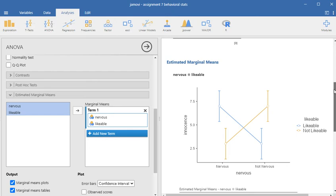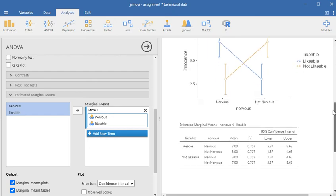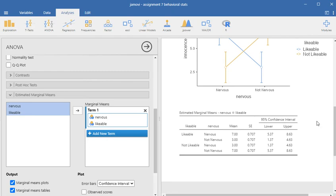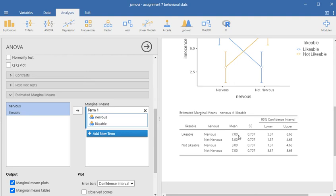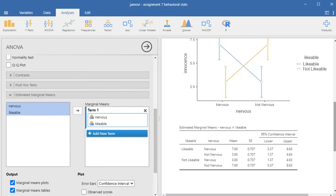This is a very clean crossover interaction where neither of the two independent variables or factors by themselves is statistically significant, but the interaction truly is. When you look at the estimated marginal means, you can see that in the combination of likability and nervousness, people tend to perceive the defendant as relatively innocent. Same thing with not likable and not nervous. But for likable and not nervous, or not likable and nervous, they're not seen as quite so innocent. That's something to make note of when you're trying to characterize this.